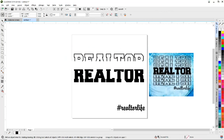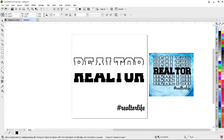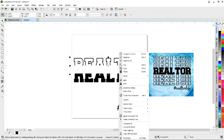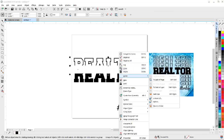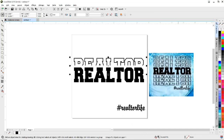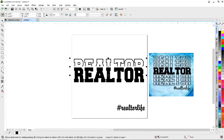I'm going to lasso both of these, come up here and group them. Now I'll use my arrow keys to run it down. Oops — stacking issue. I'm going to right-click on the text, go to Order, To Back of Page.